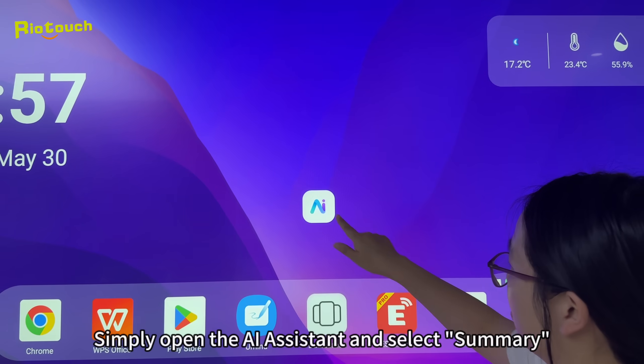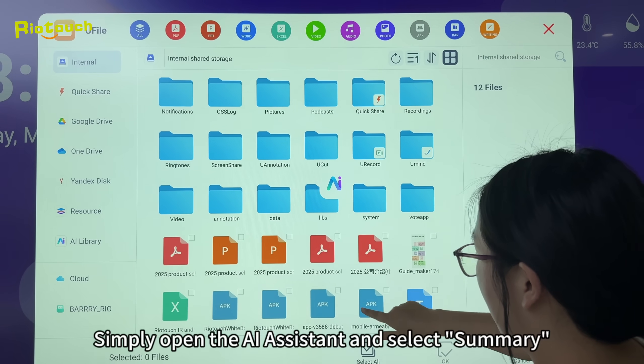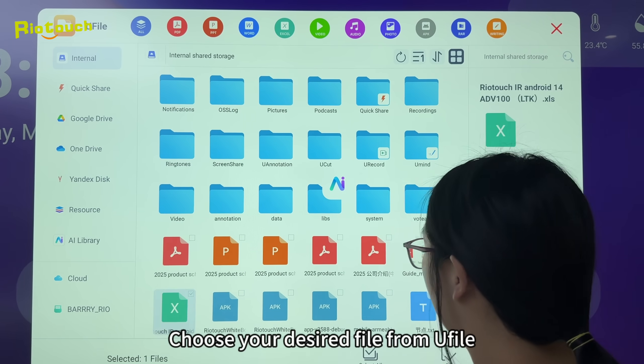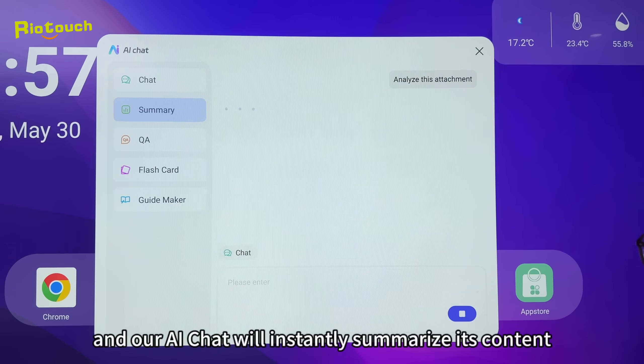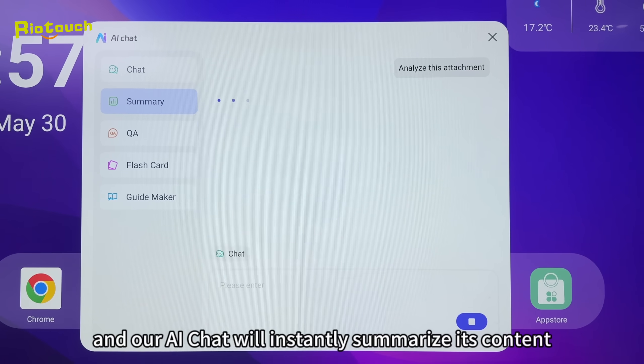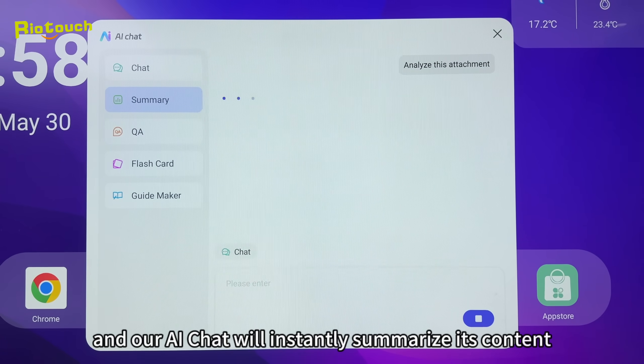AI Summary: Simply open the AI assistant and select Summary. Choose your desired file from Woofile, and our AI chat will instantly summarize its content.